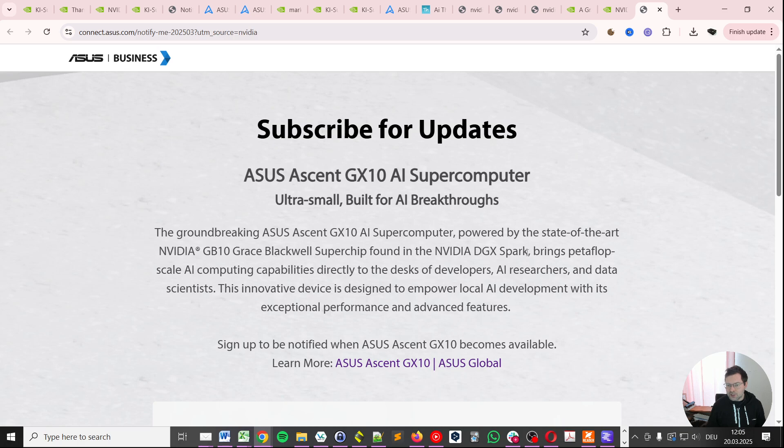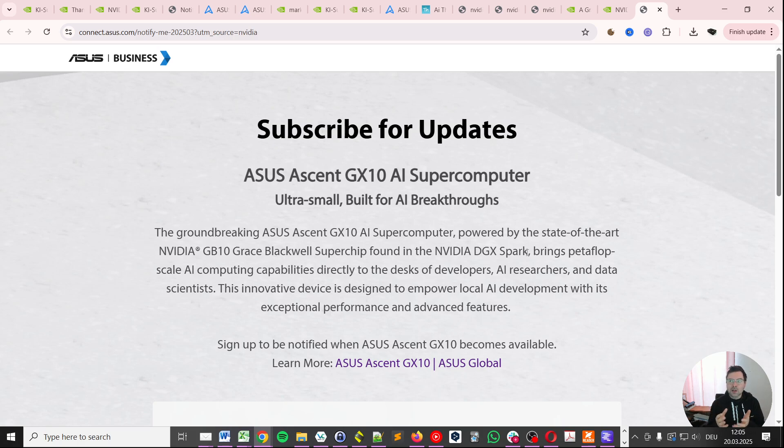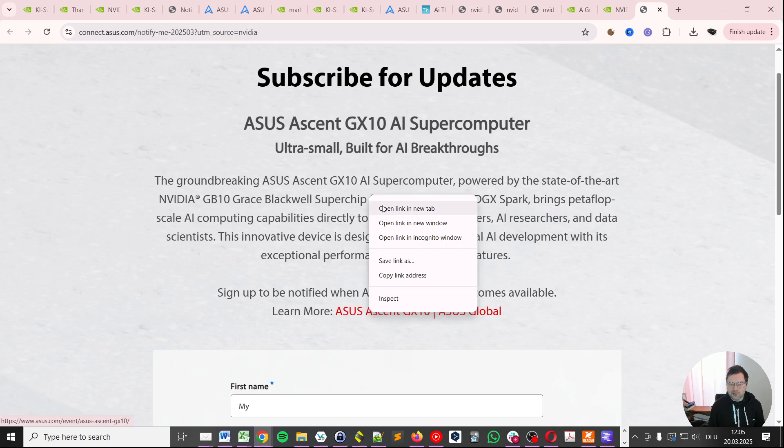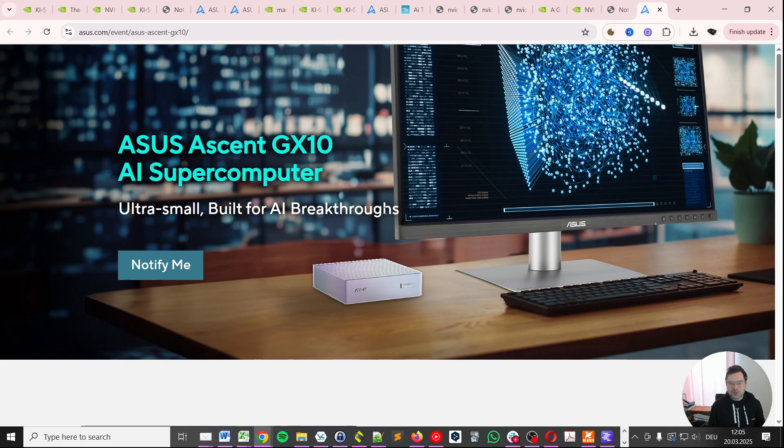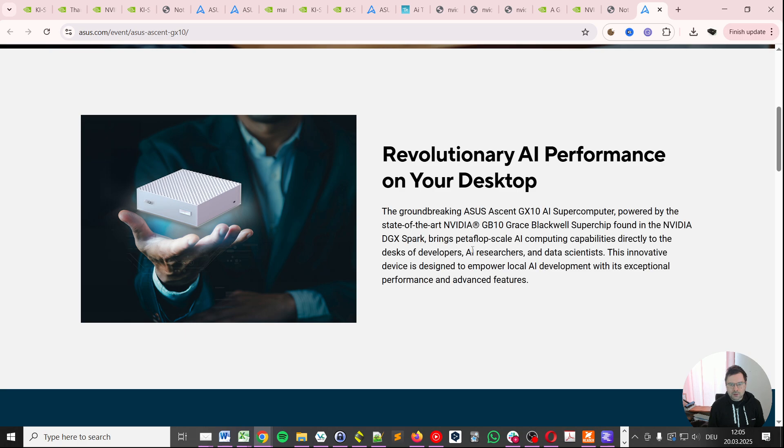NVIDIA DGX Spark is their own offering by NVIDIA itself. It's directly from NVIDIA and by purchasing a computer from one of the partners possibly you can get a better price. We will see that in a moment as well. But basically in this form here's a link where you can learn more about the ASUS Ascent GX10. Let's do that briefly. Basically this is the way it looks like. And again it's the same NVIDIA GB10 Grace Blackwell Superchip found in NVIDIA DGX Spark.